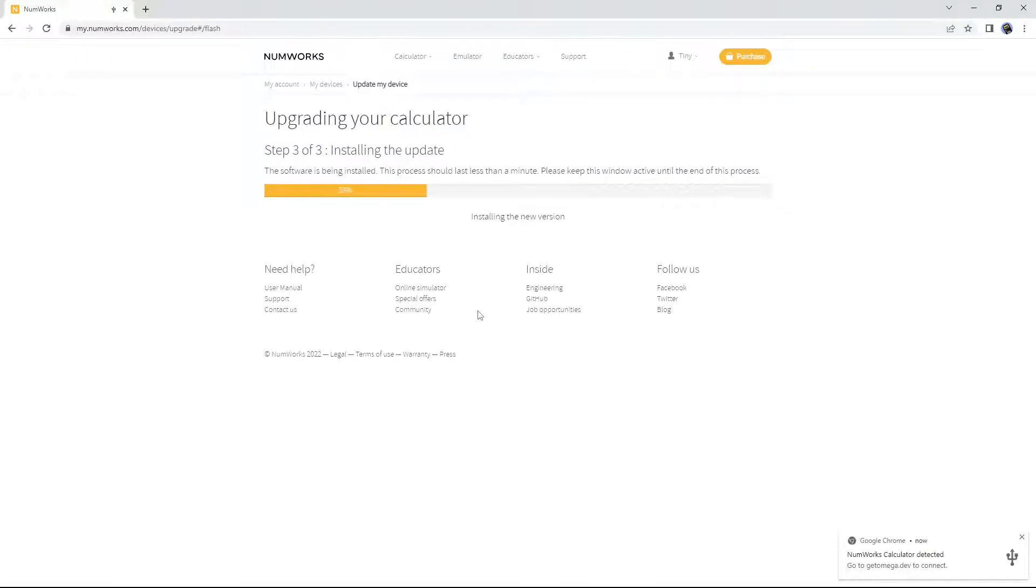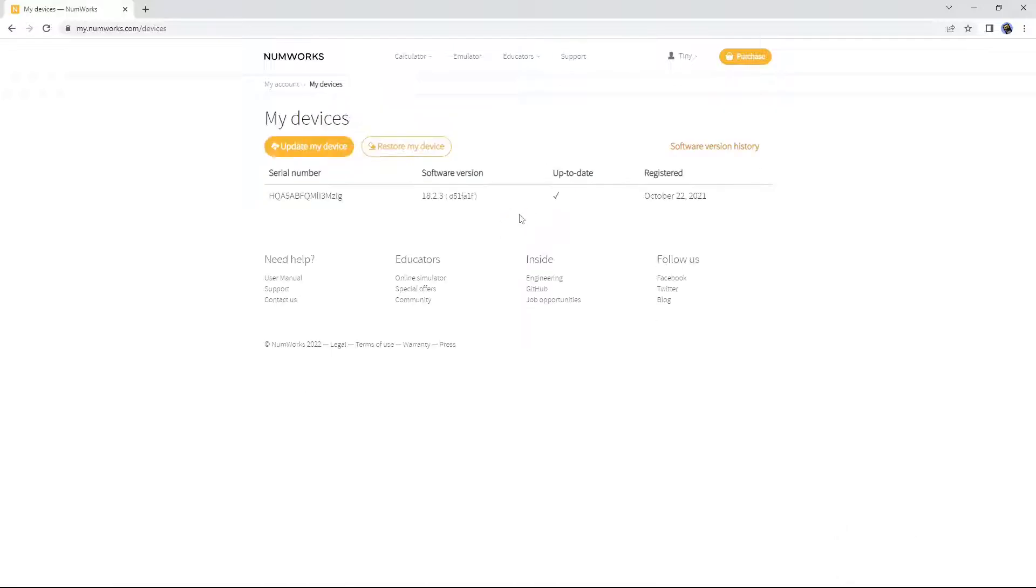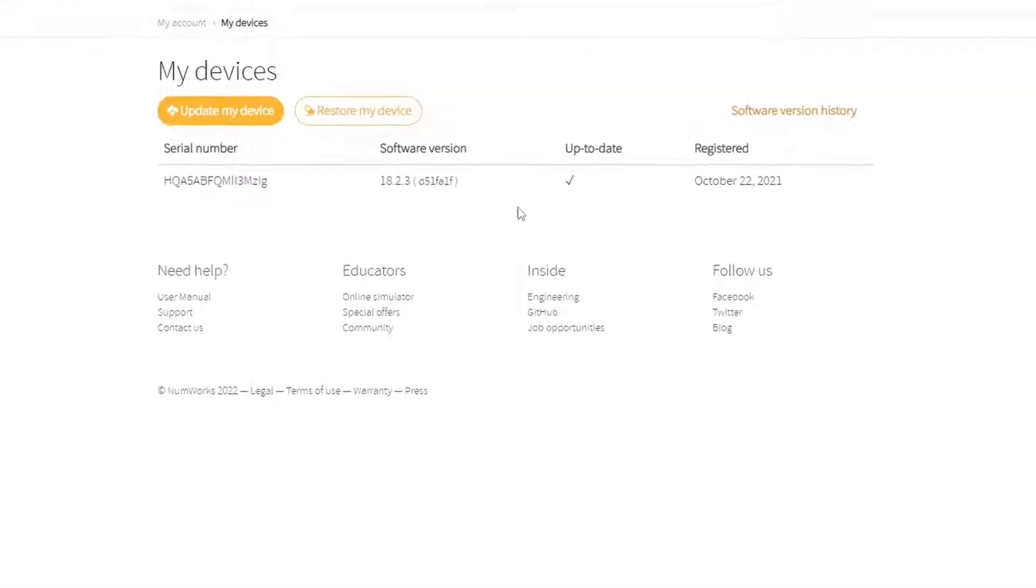On March 28th, only a day after PHY was released, NumWorks pushed out an update to their operating system, patching the exploit which had been used by PHY.